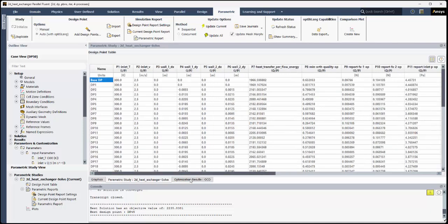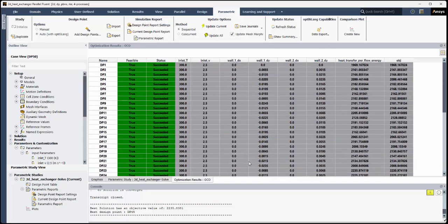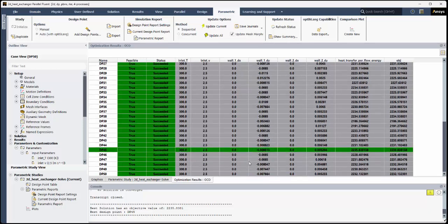The results of the Design of Experiments, DOE, are also displayed. Green columns indicate a successfully converged solution. The optimized solution is highlighted in green as well.